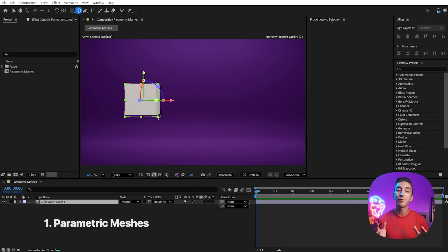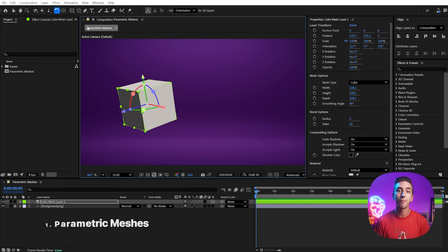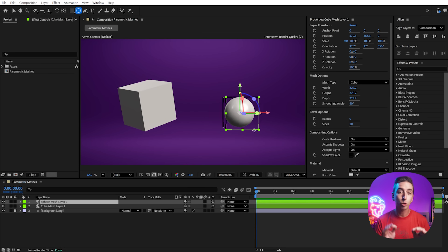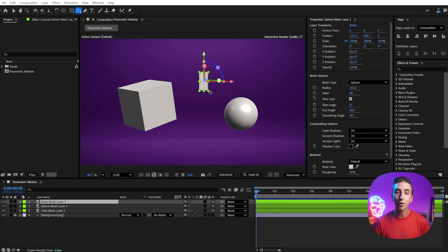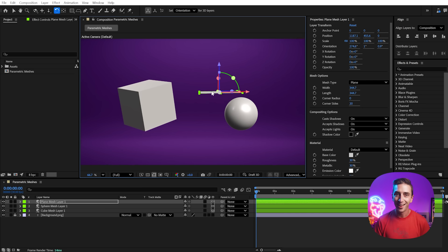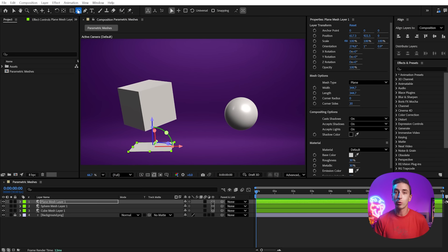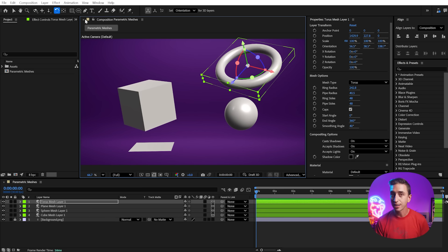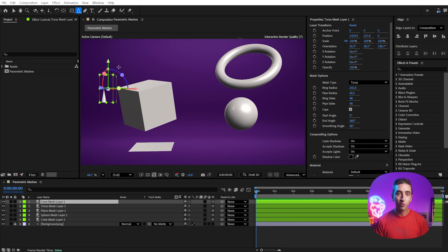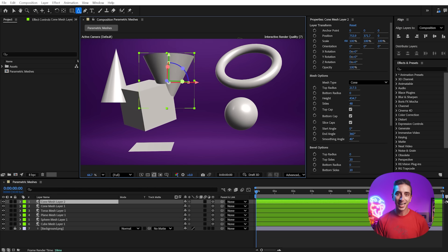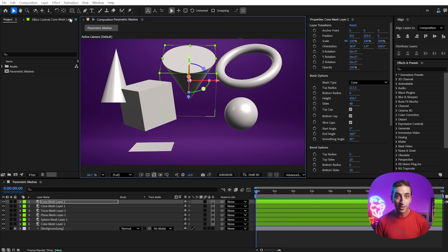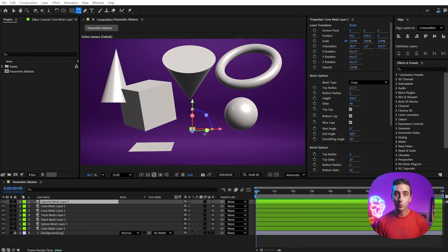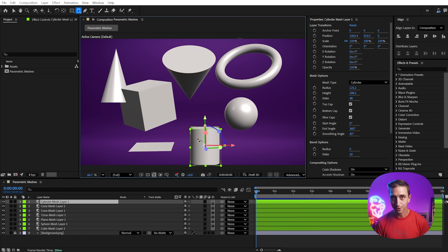You heard that right. After Effects now has a set of parametric, true 3D primitive shapes. These are basically the 3D equivalent of shape layers. We've got cubes, spheres, planes, toruses, cones, and cylinders.